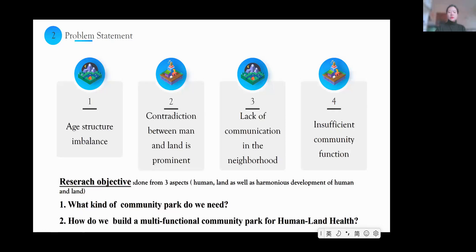In order to address these issues, we need to find solutions to two key questions. The first is: what kind of community park do we need? And the second is: how do we build a multifunctional community park for human-land health?